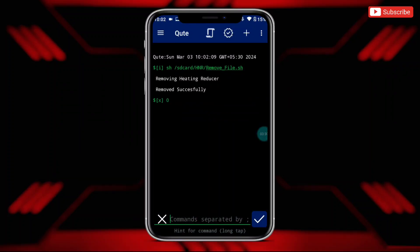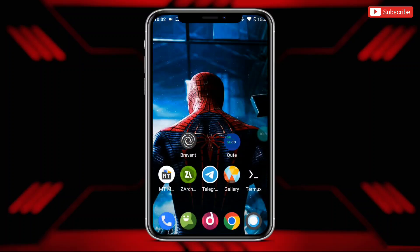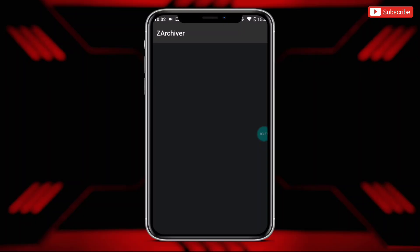The file has been removed successfully. After this, also delete the HNR folder from internal storage, then restart your device.